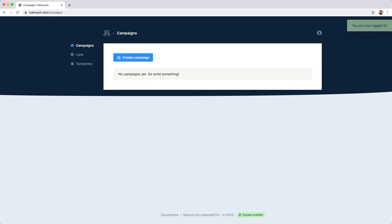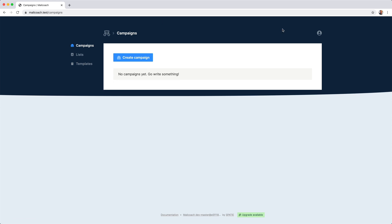MailCoach is a simple application to use. We have campaigns, we have lists, and we have templates. But before heading into those, I'd like to show you a little bit of configuration first.